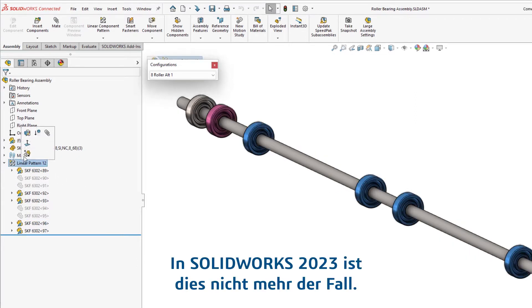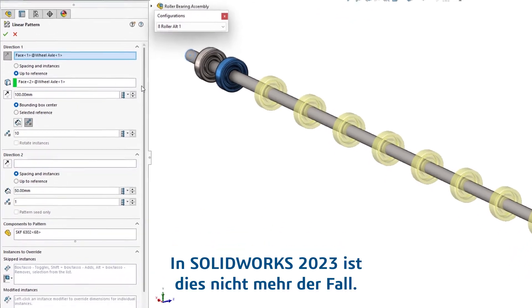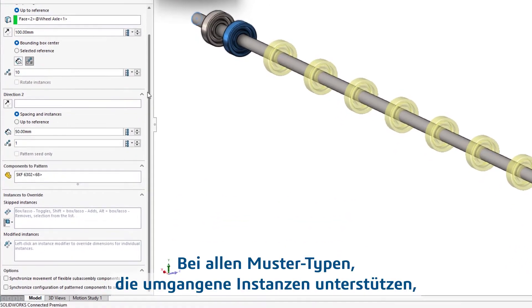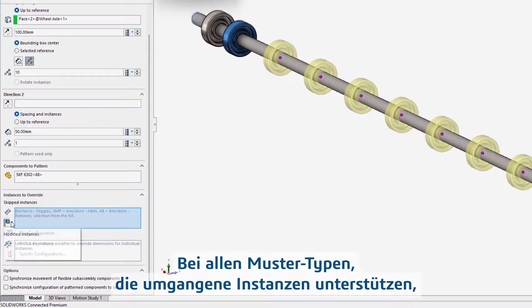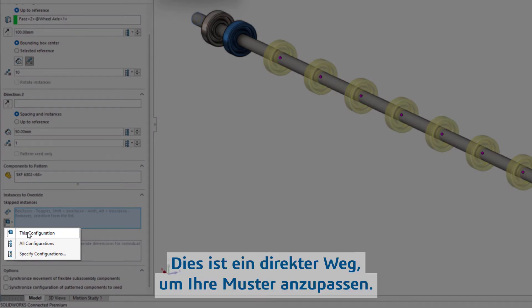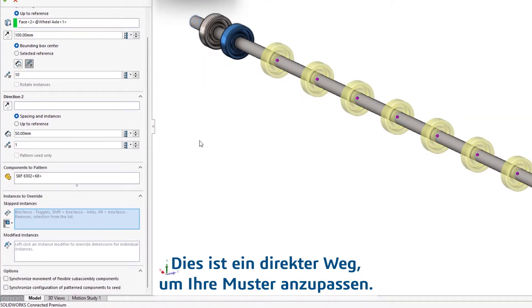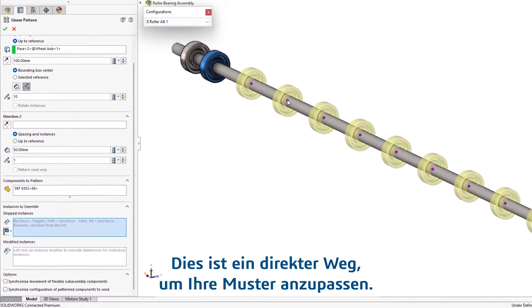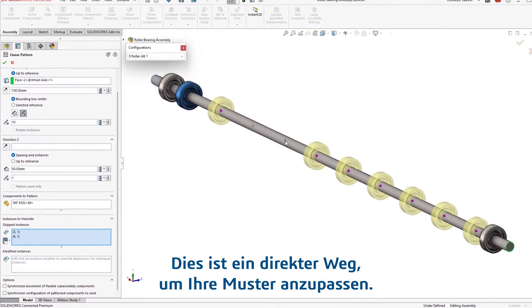In SOLIDWORKS 2023, this is no longer the case. Any pattern type that supports skipped instances now supports configurations, offering a much more direct way to modify your patterns.